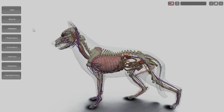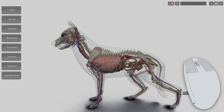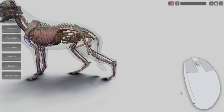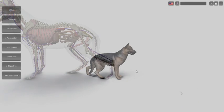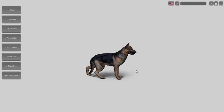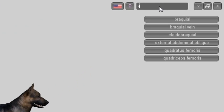To center, double click on a structure. To do searches by the name of the structures, use the text box at the top right.